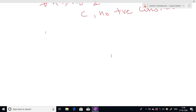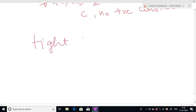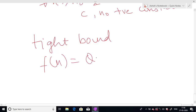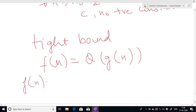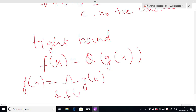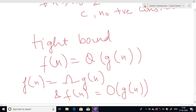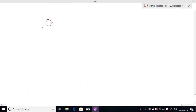Theta notation is used to denote tight bounds of the algorithm. When we say f(n) is Theta of g(n), it means f(n) is both Big Omega of g(n) and Big O of g(n). If both conditions hold, then we can say that f(n) is Theta of g(n).